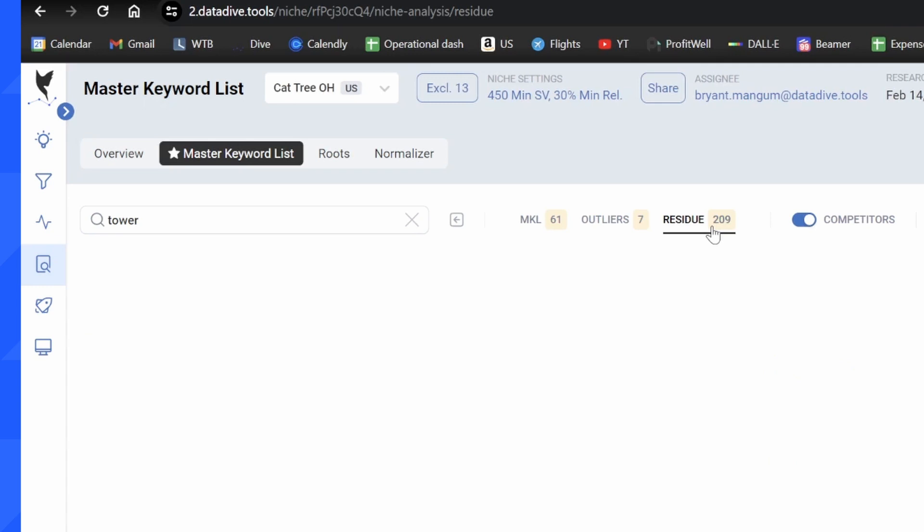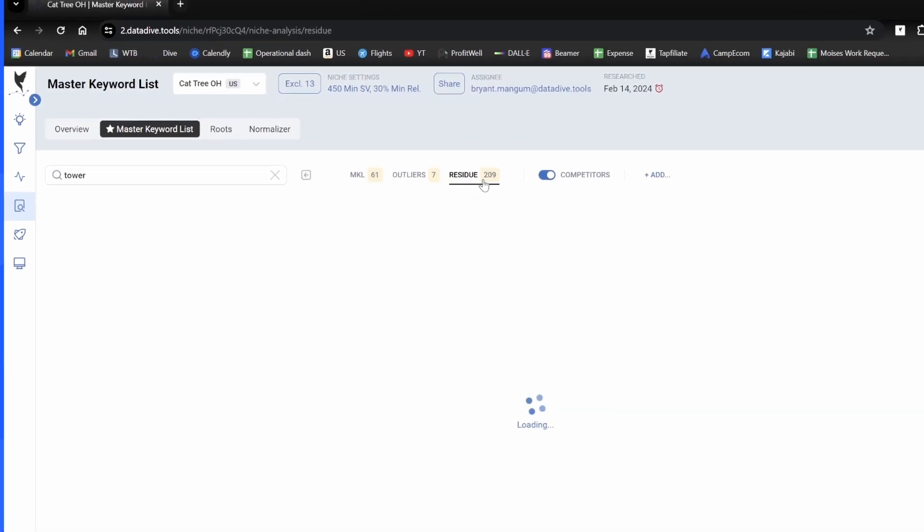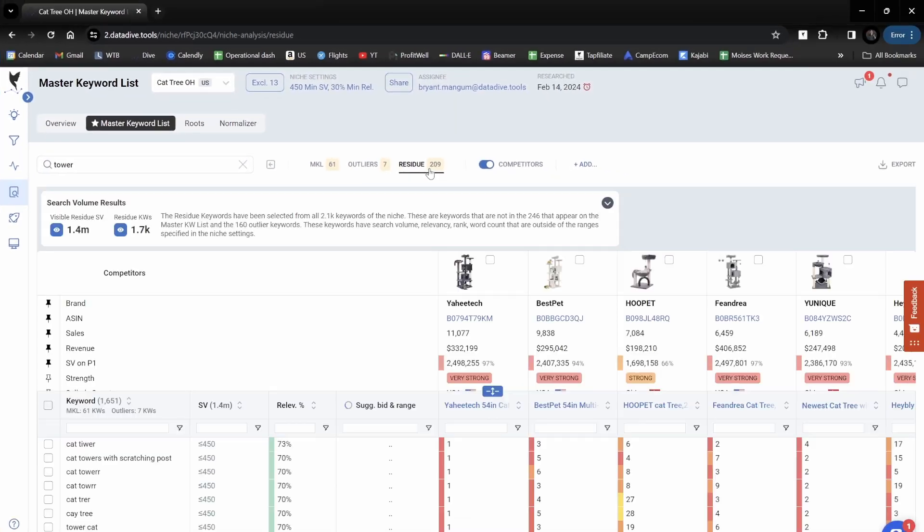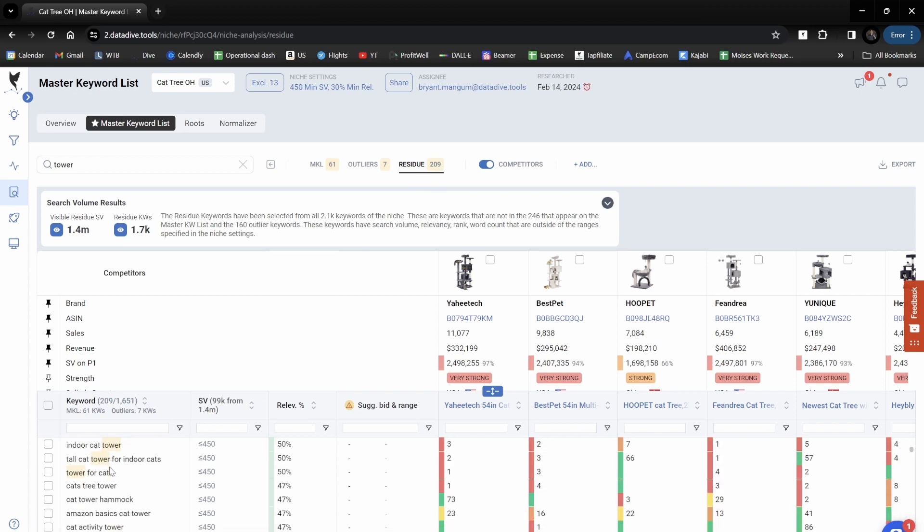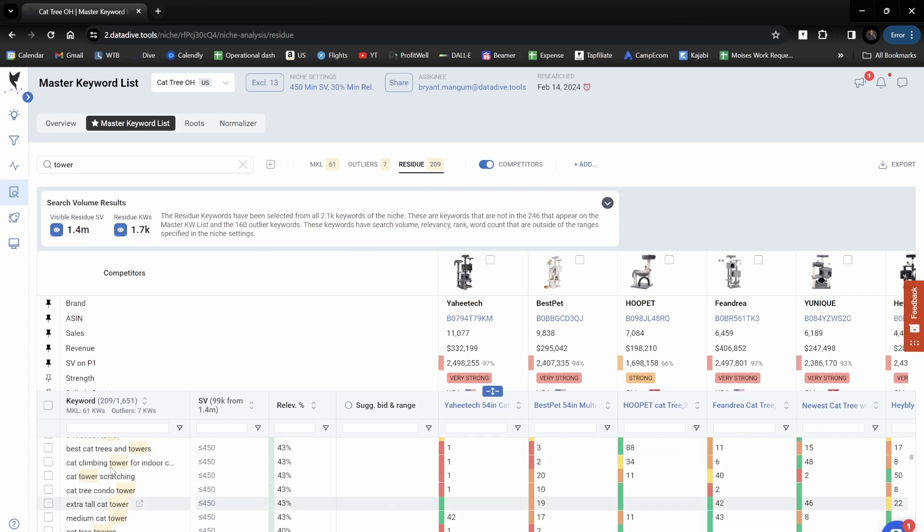Nine times out of ten, if you're looking for a keyword, they are in your research. All you have to do is type it into the search bar. For this niche, for example, I can see there's 1,700 keywords covering 1.4 million searches a month in residue keywords right here.